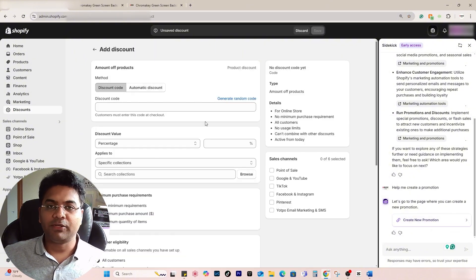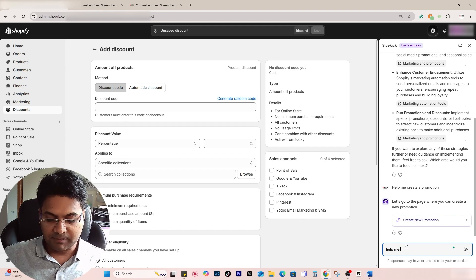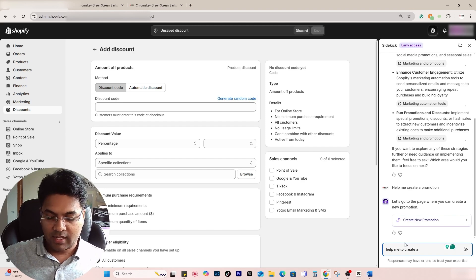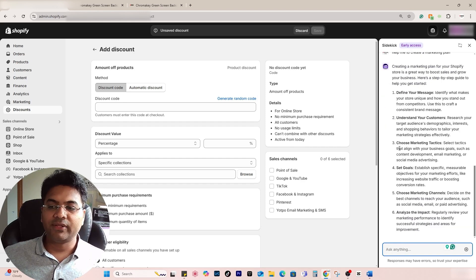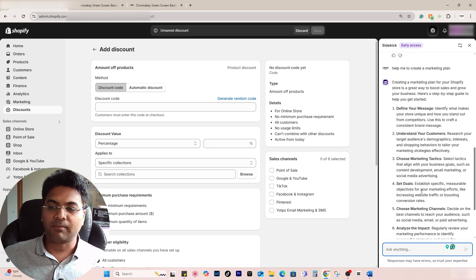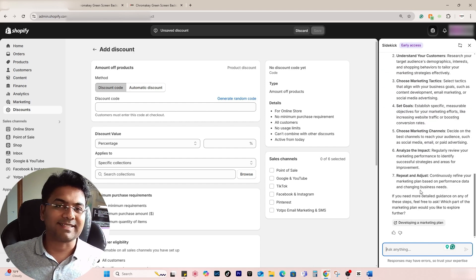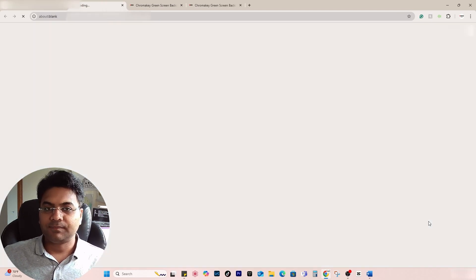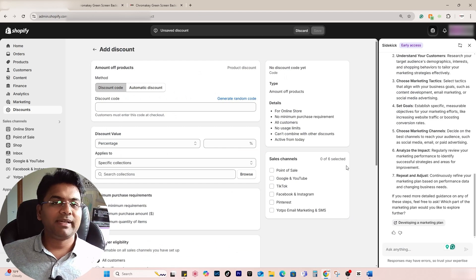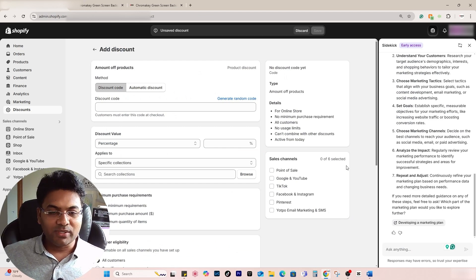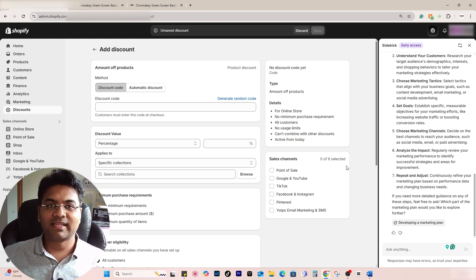You can also ask, 'Help me to create a marketing plan,' and it will guide you through how to create a marketing plan to boost sales. If you click on that, there would be more information. The possibilities are endless. It's an amazing tool.